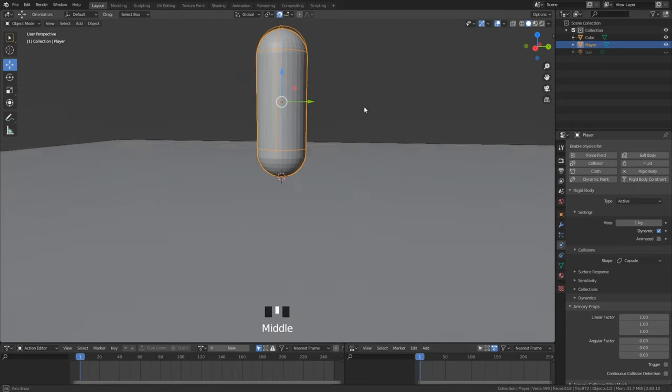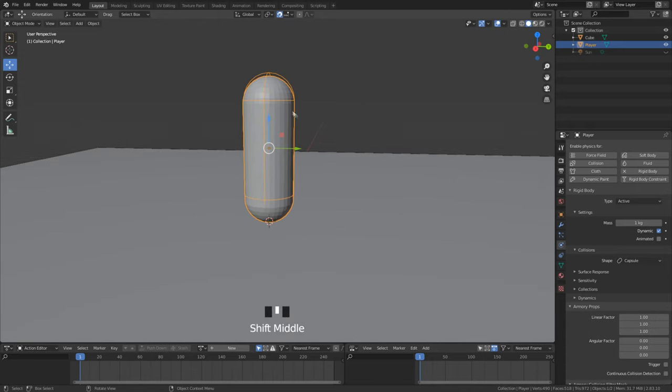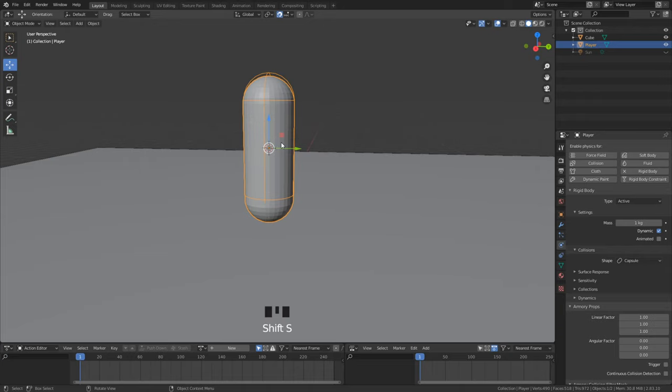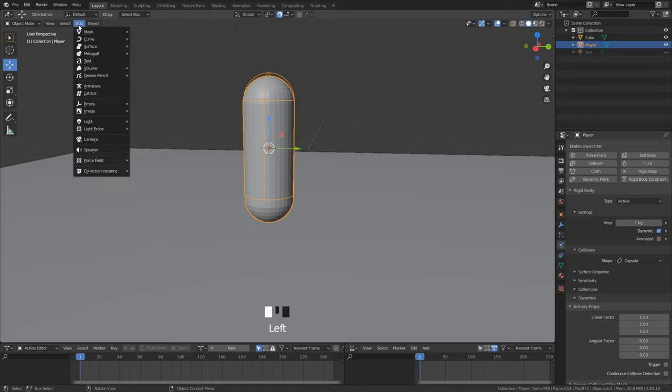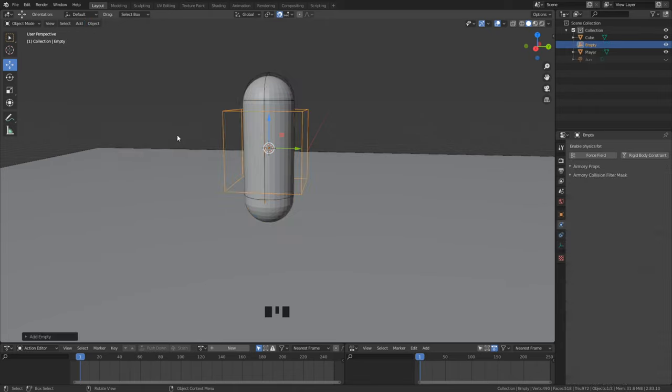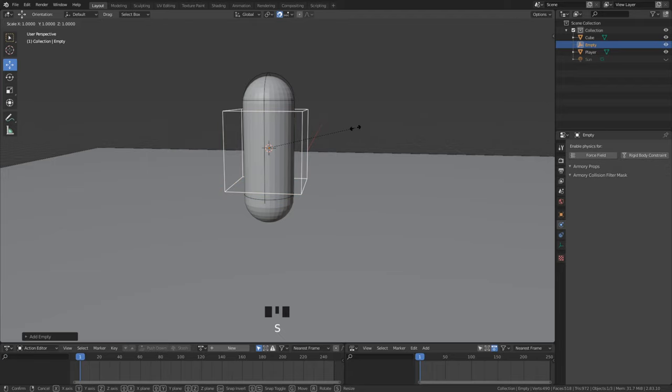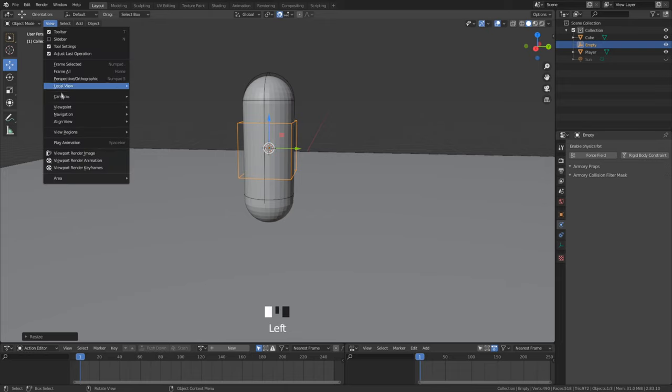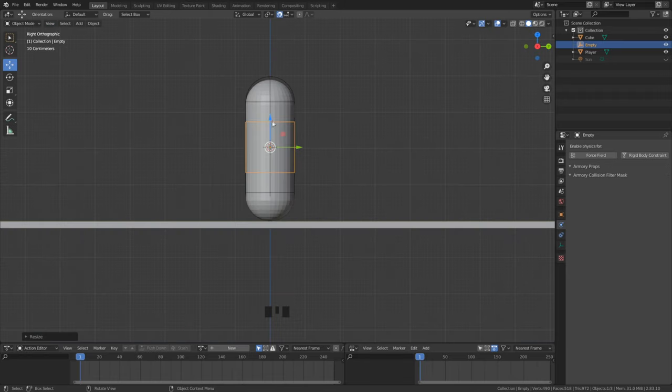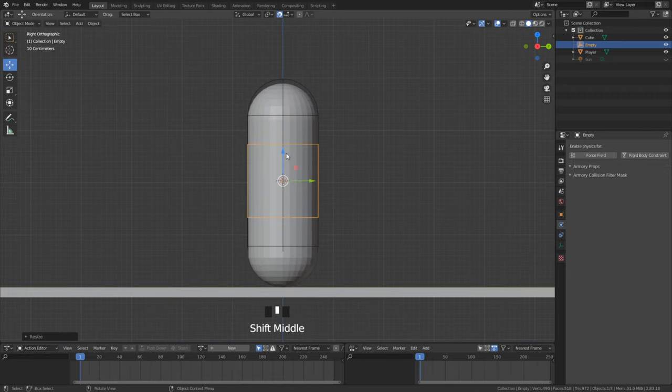We need now to create the components for the player. First set the blender cursor to the player by selecting first the player. Now we add a cube empty under object and then empty. And also here we set the scale to 0.7. After scaling set the empty to the top. This object is supposed to be the head of the player where we can add items in front of it.